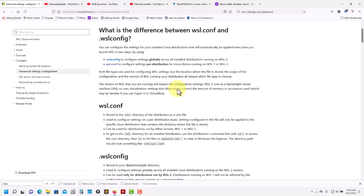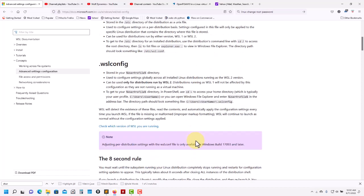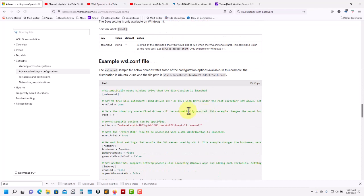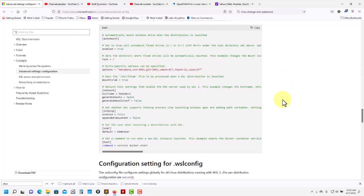When you install a distribution for the first time, you're going to create a user. That distribution is on your computer, and if you want to move it to another computer or directory, you need to create the file WSL.conf, where you define the default user when you log in. Here you have a template. Basically, you have a 'user' field — if that user doesn't exist it will log in as root. In my case the user is joeg, so just put it there and it will automatically log in.